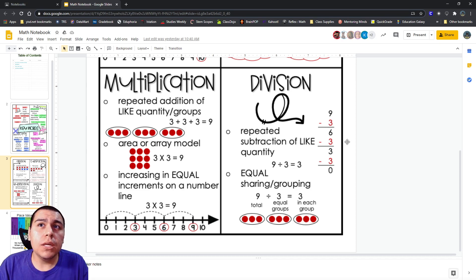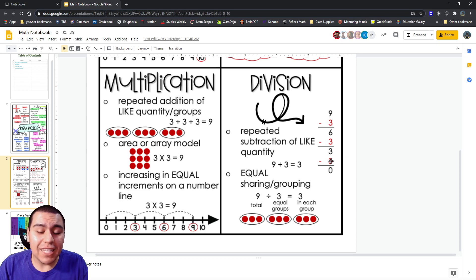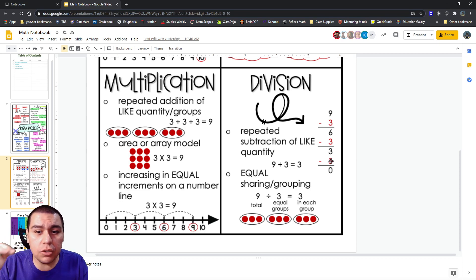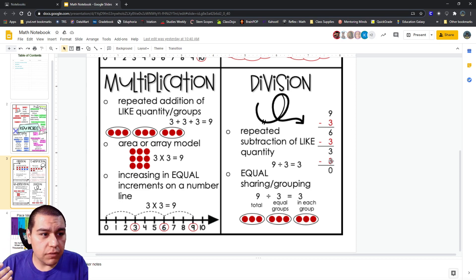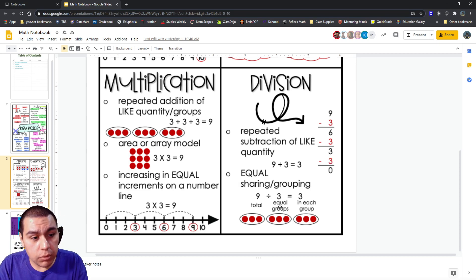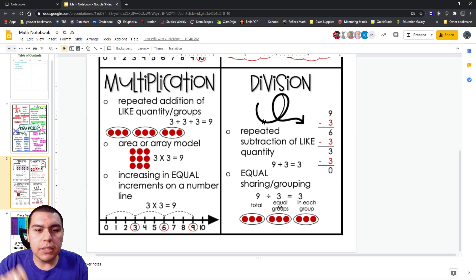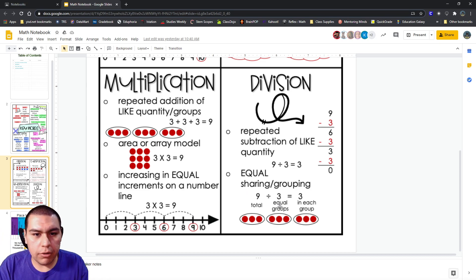So, minus three, minus three, minus three. If it's that same number that you keep subtracting over and over again, that's division. Or, again, if you're sharing equally. Not little piece, big piece. Equal sharing.